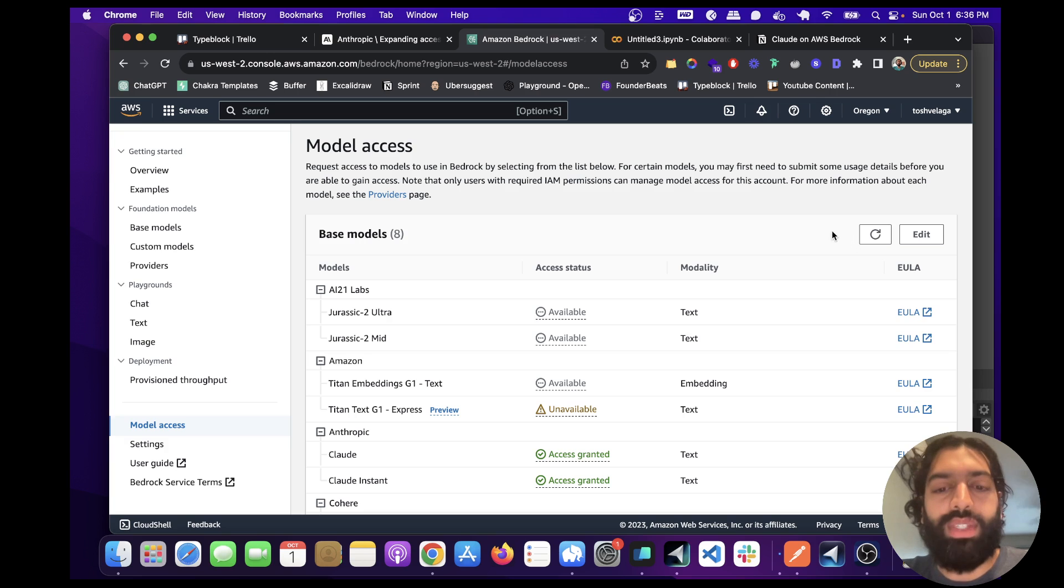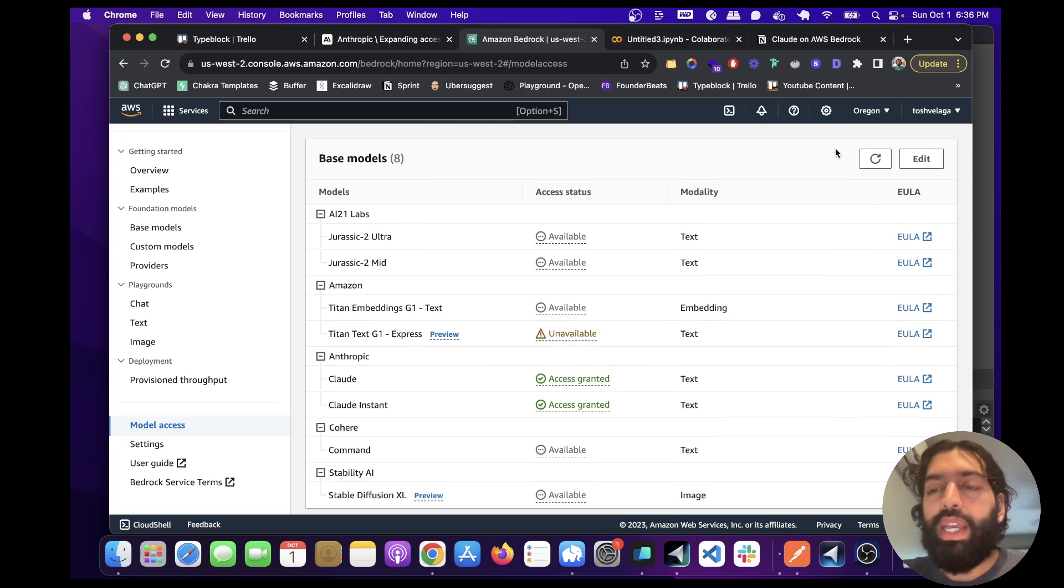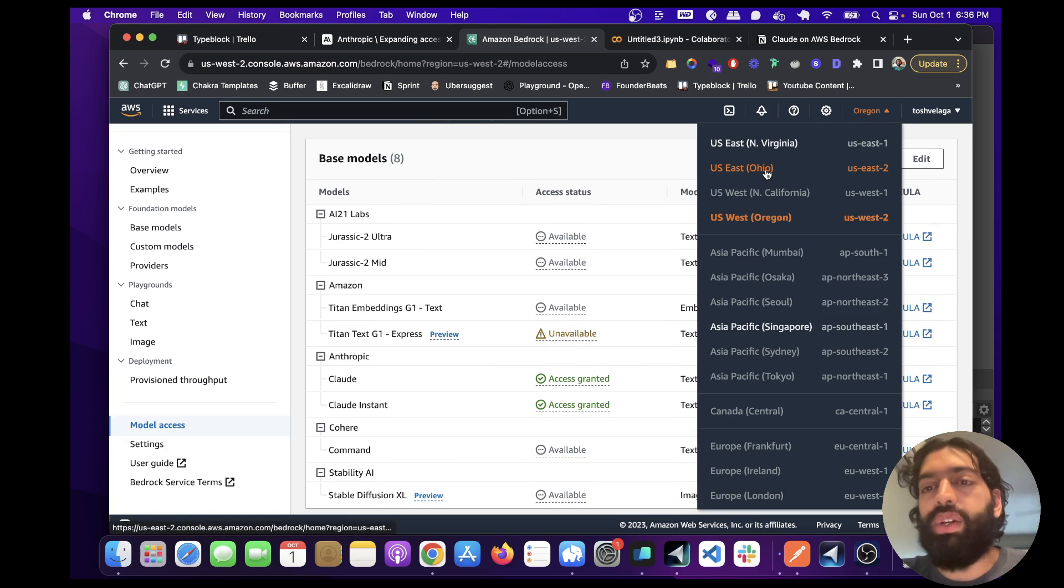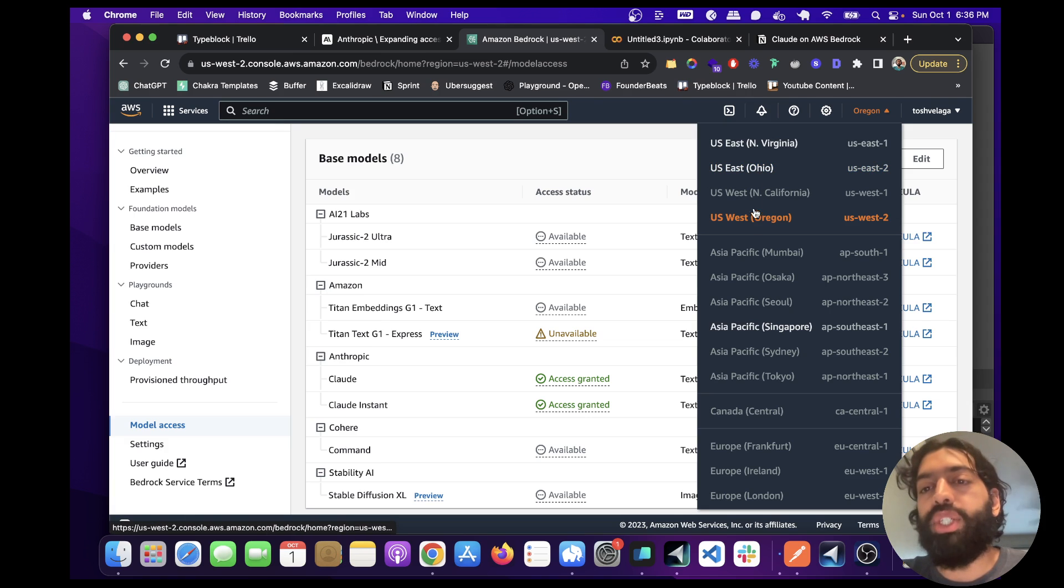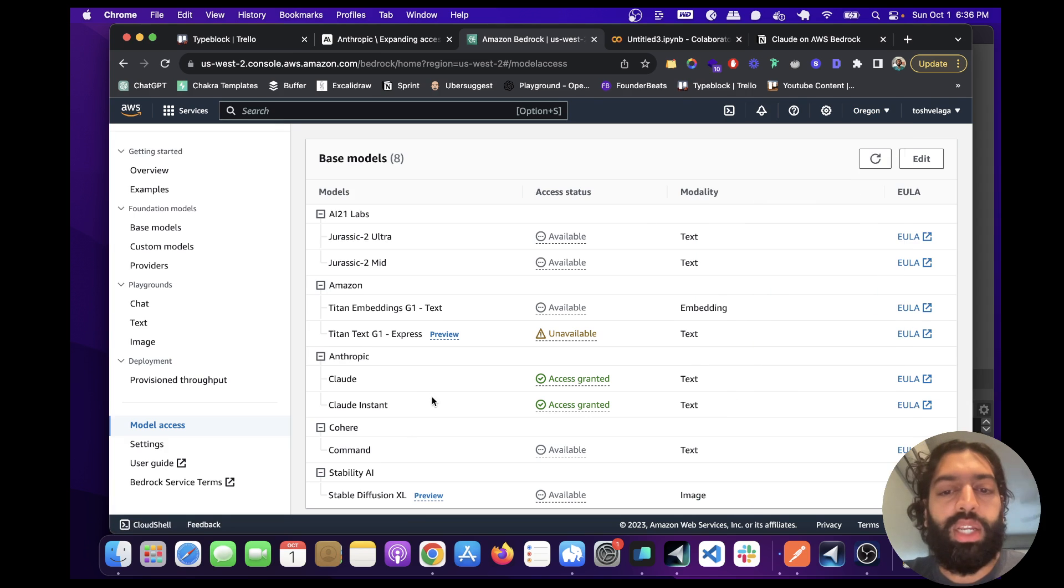And after you fill that out, you'll basically get instantly, you'll see that it's available in your area. And by the way, I've chosen Oregon here. In some areas, it's not available, but just go to the region where it shows up here.